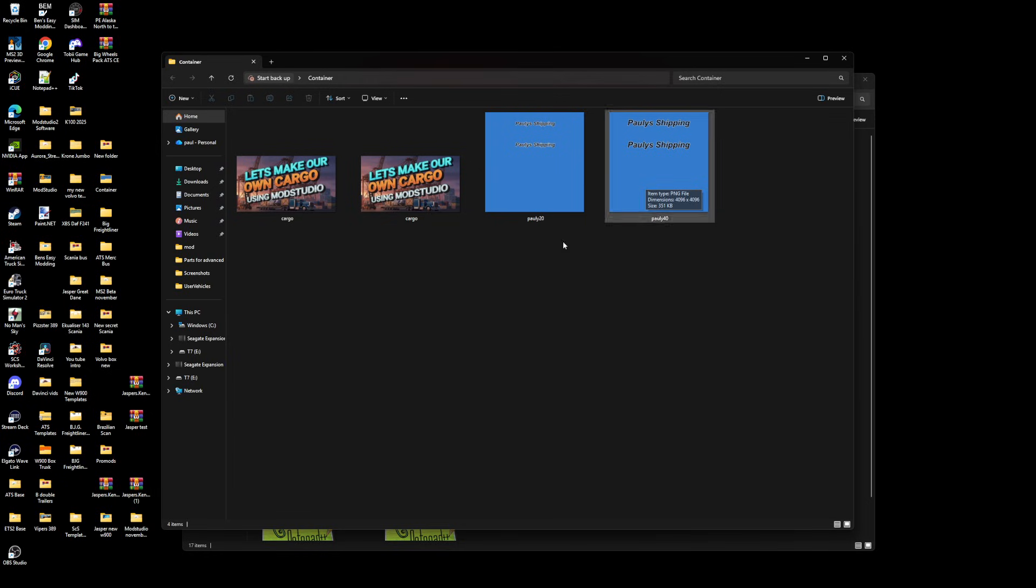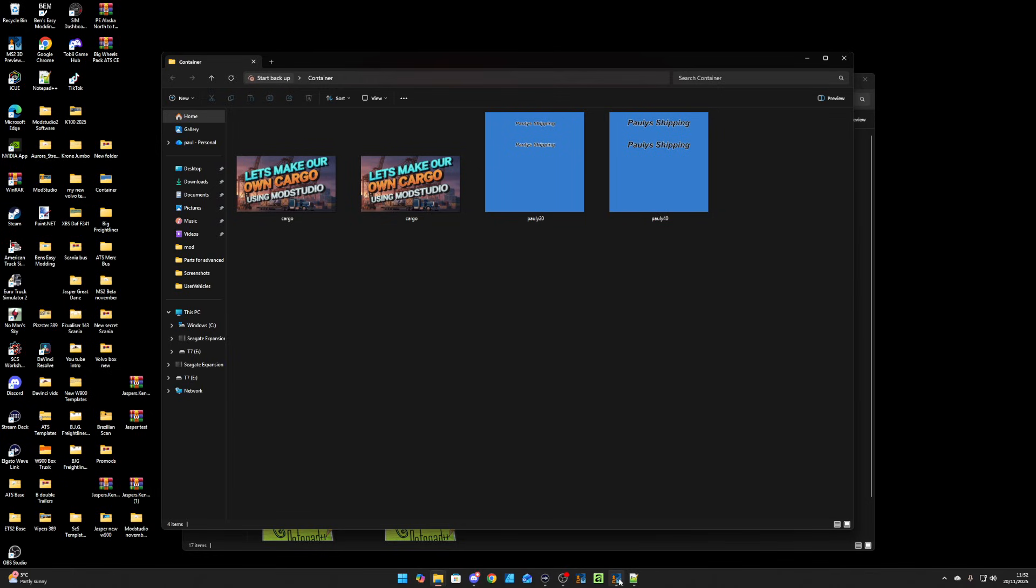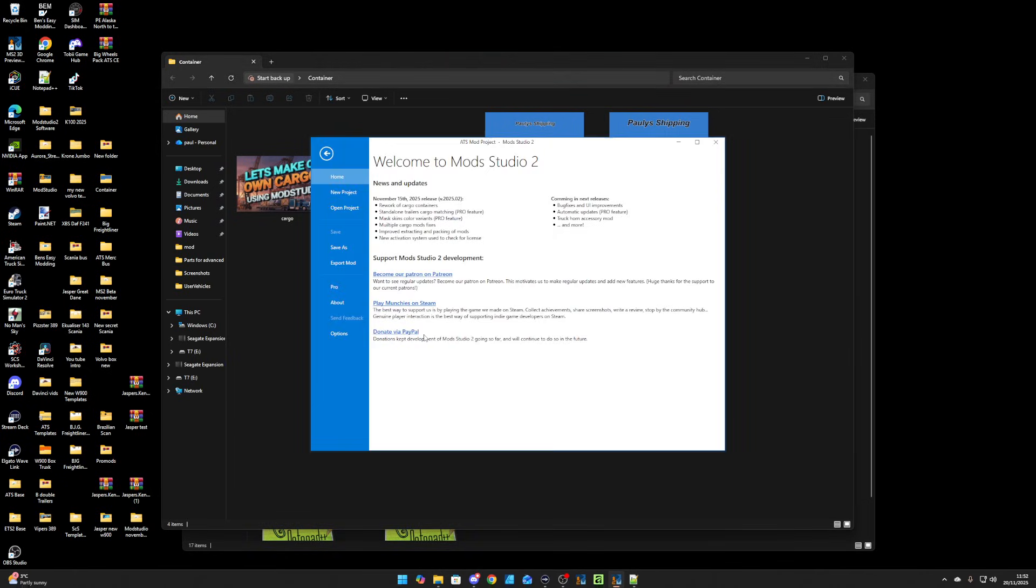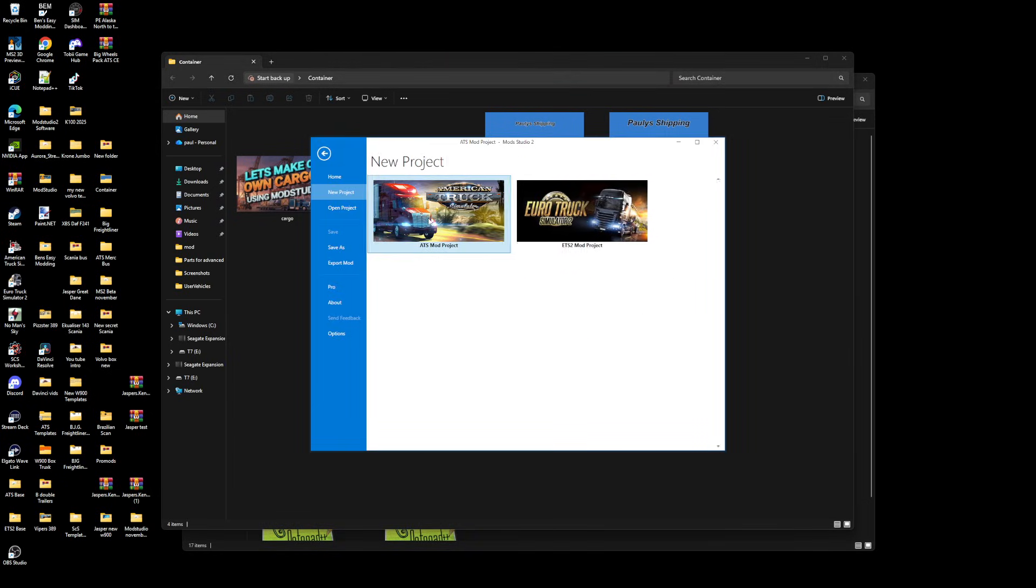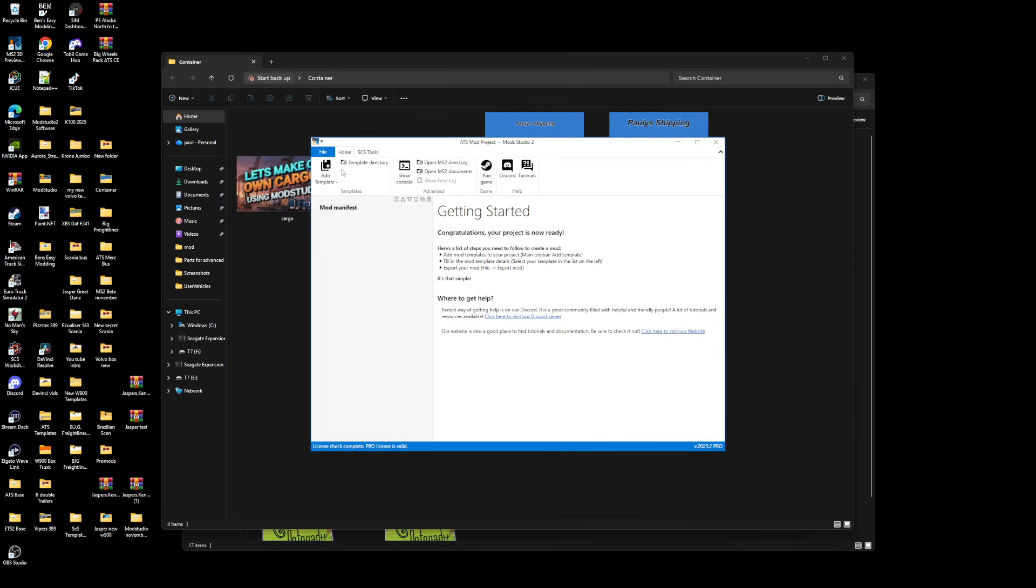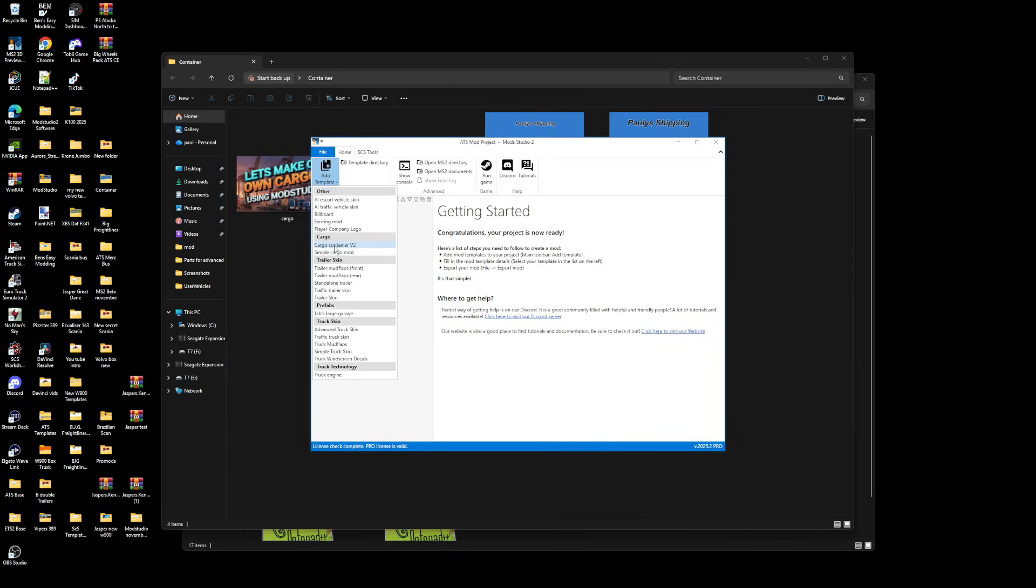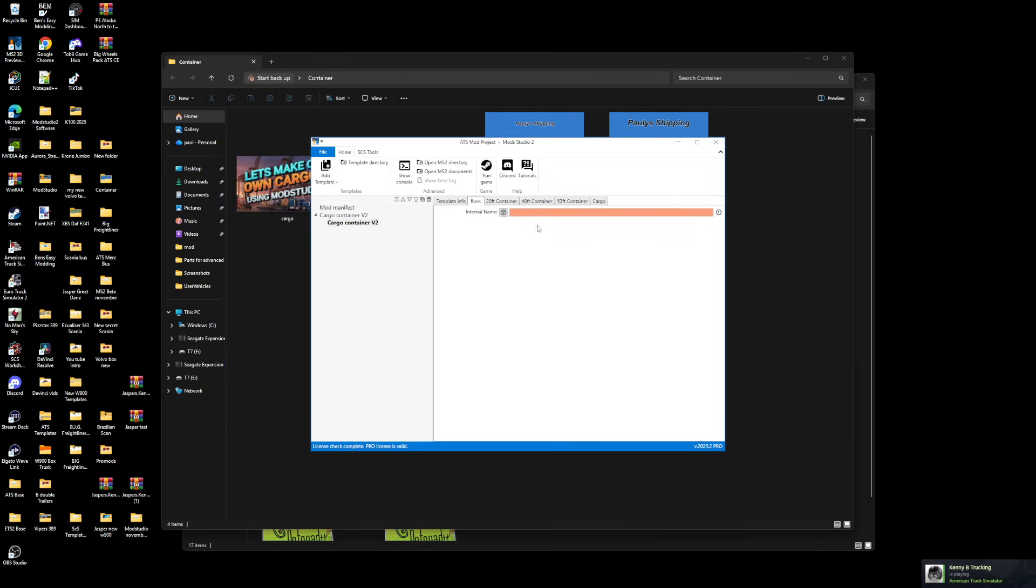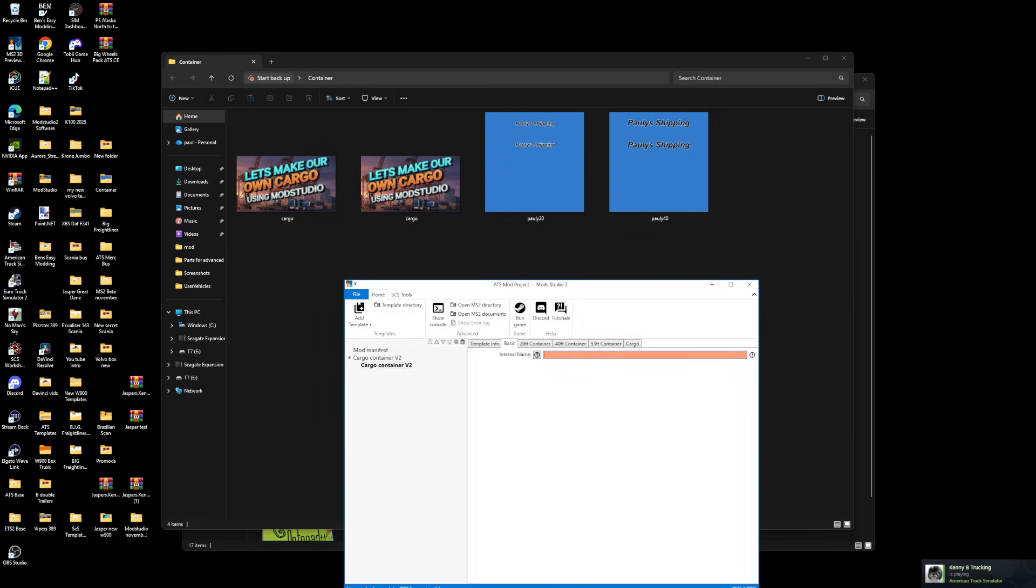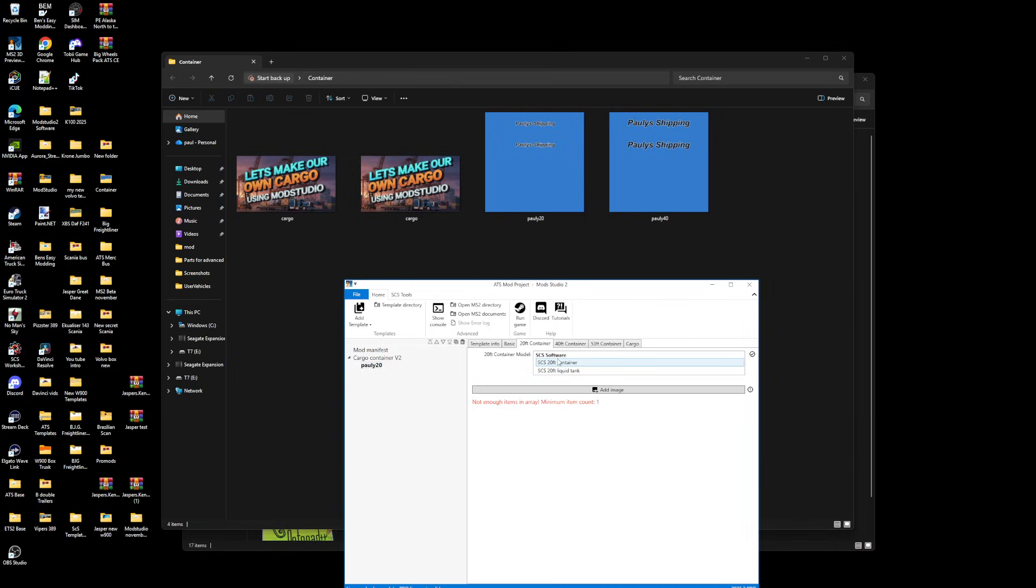We're going to go into Mod Studio, get new project, ATS, then go template. You're going to go to cargo container version 2. Read the information there. We're just going to use 40 and 20 today. Name it what you want, which is going to be the first one. We'll use Pauly 20 for this first one. Put the skin in there, click that one, add your image.